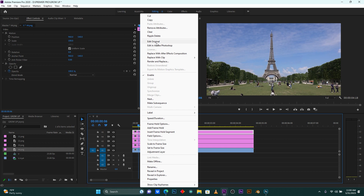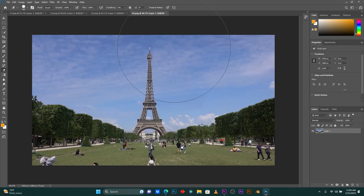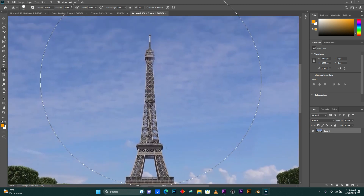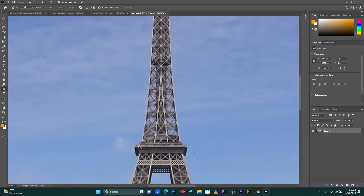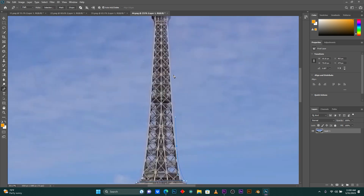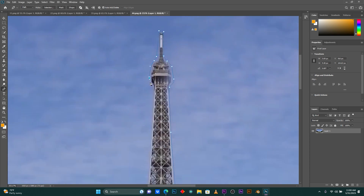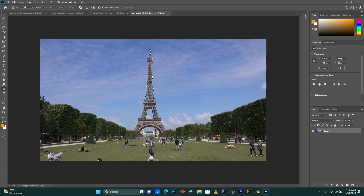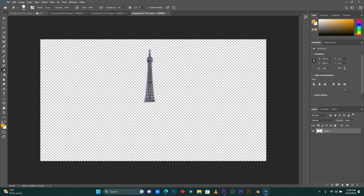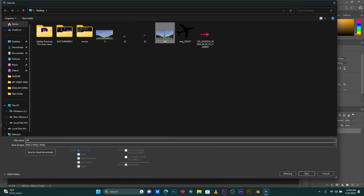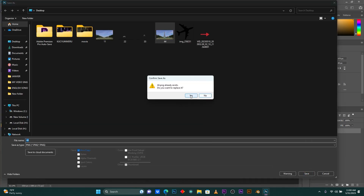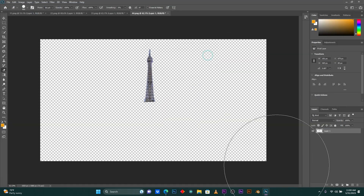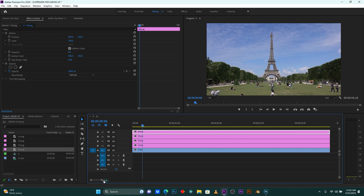For the last one, do the same as before. Select the last flow, press Control+Enter, then remove the background. Click the Lasso tool and press Control+Shift+S to save your image, then replace the first slot. Click Save, press OK, and go back to Premiere Pro.